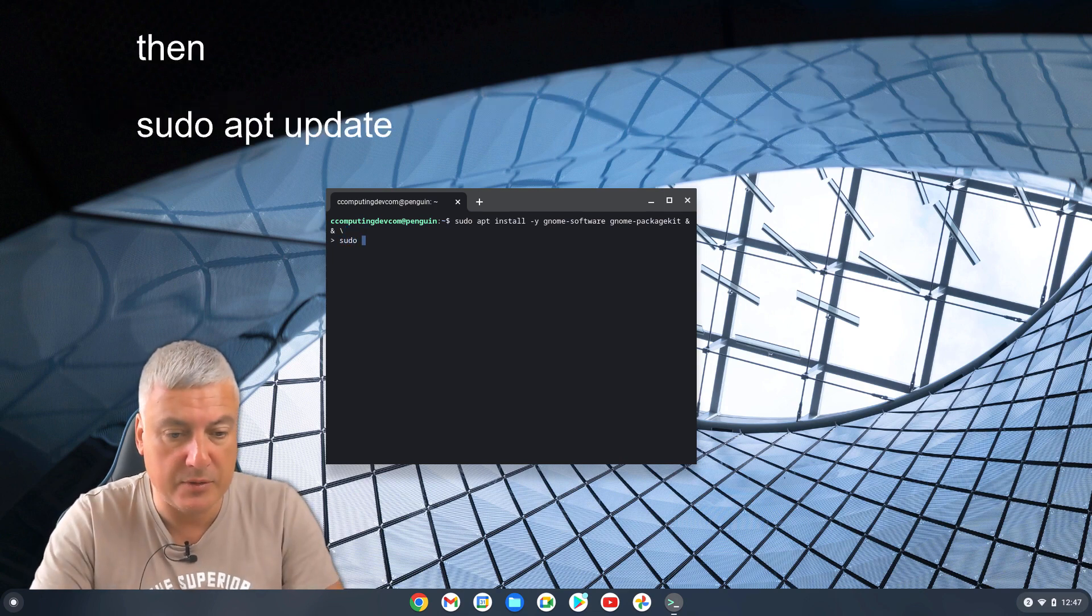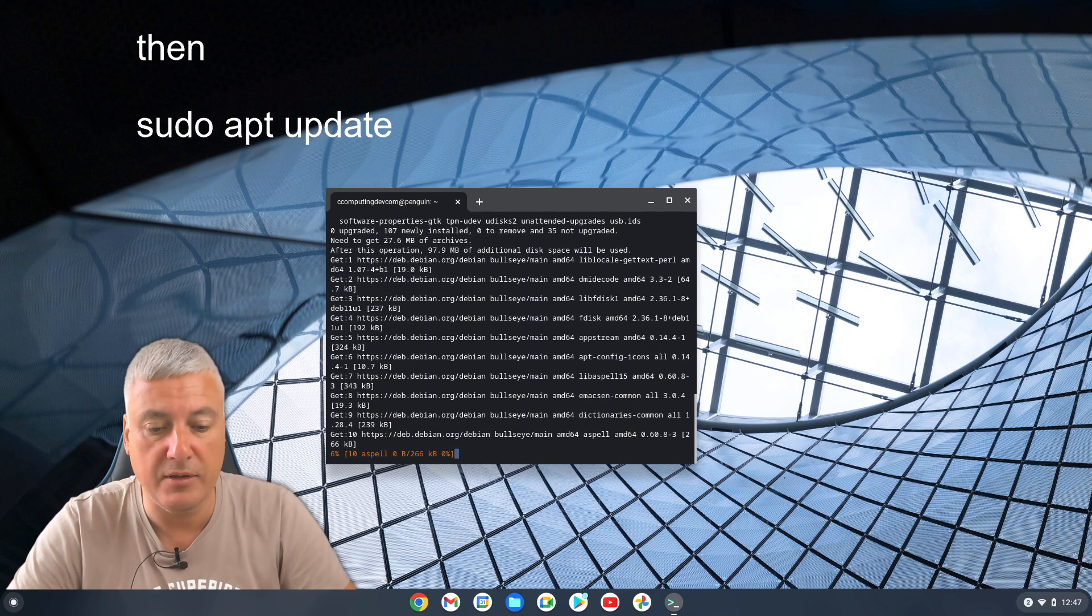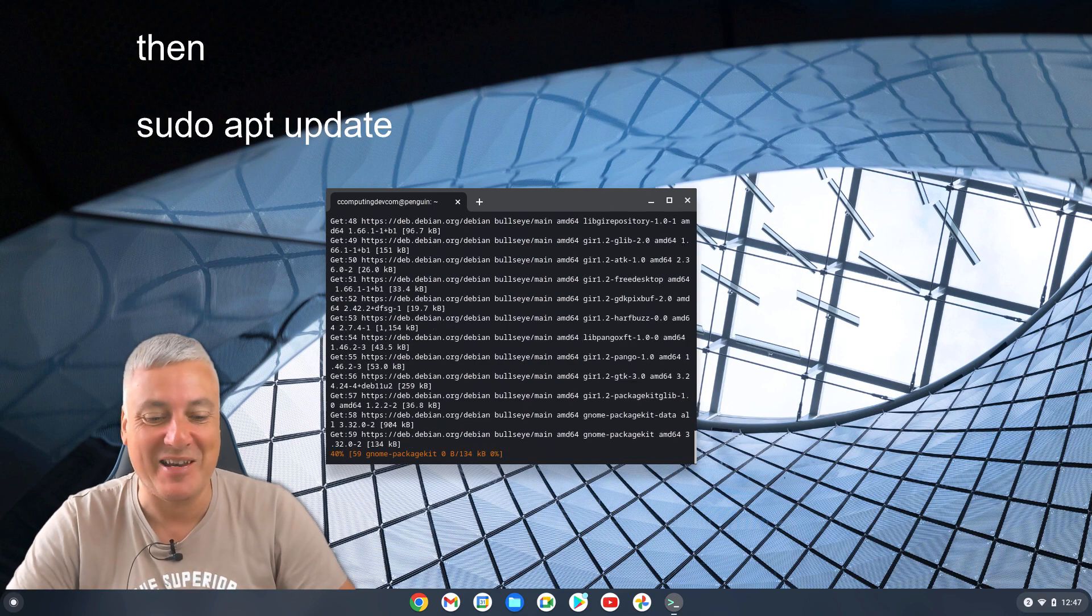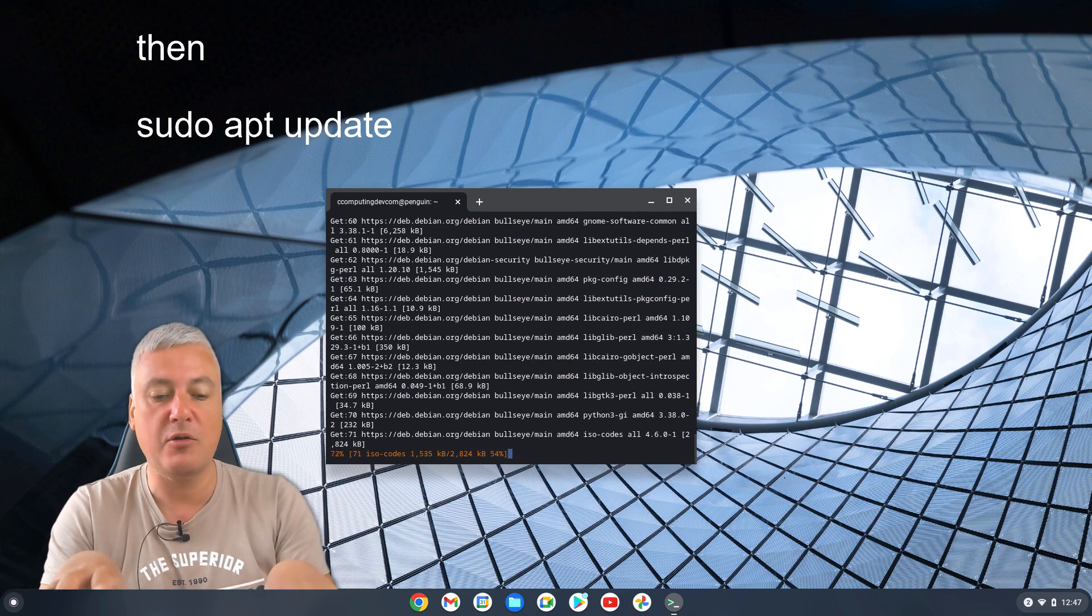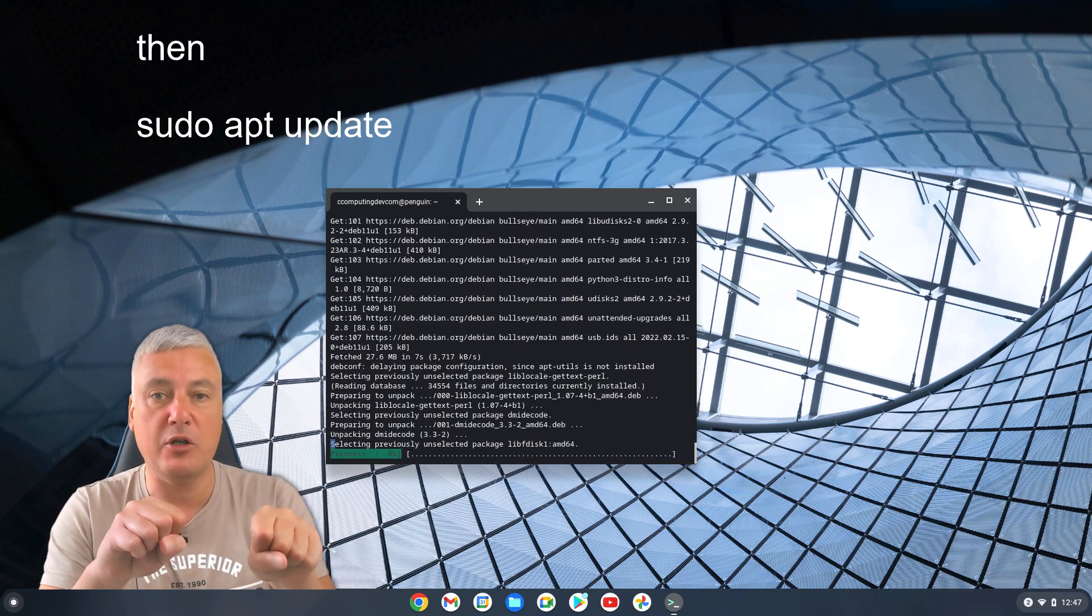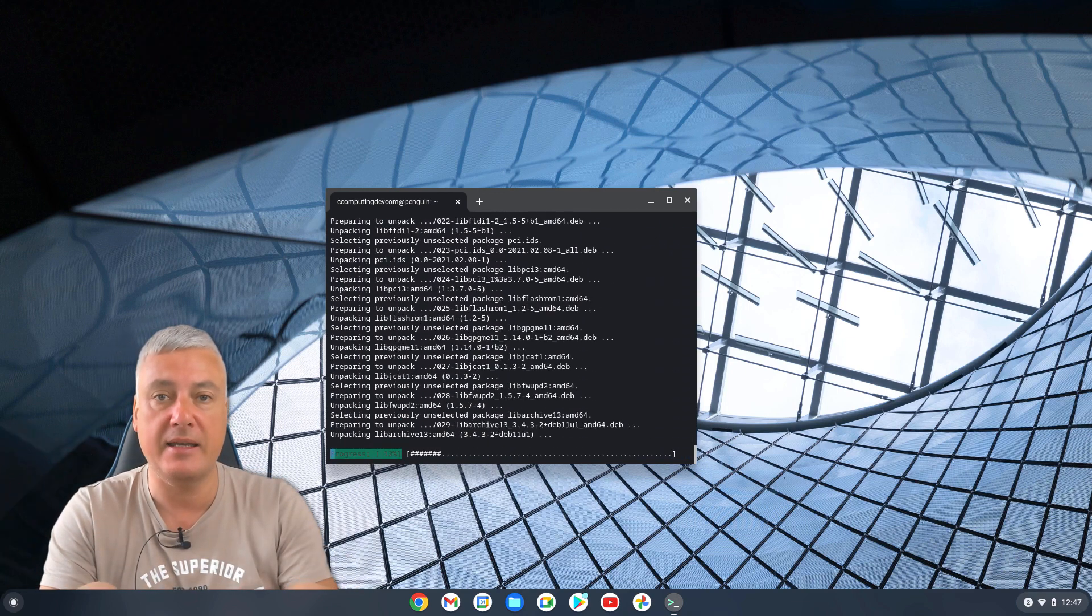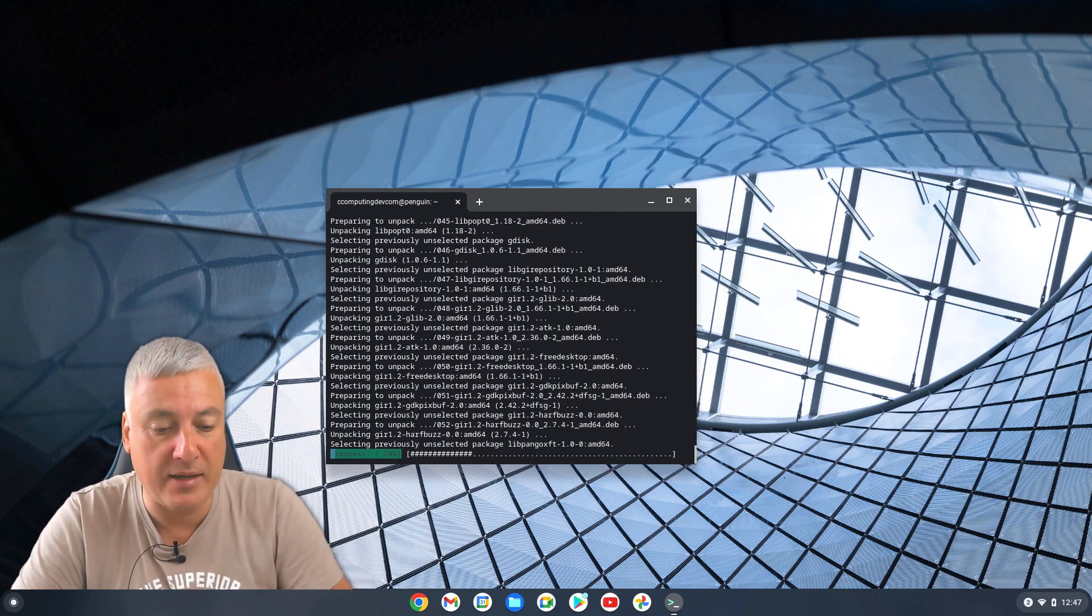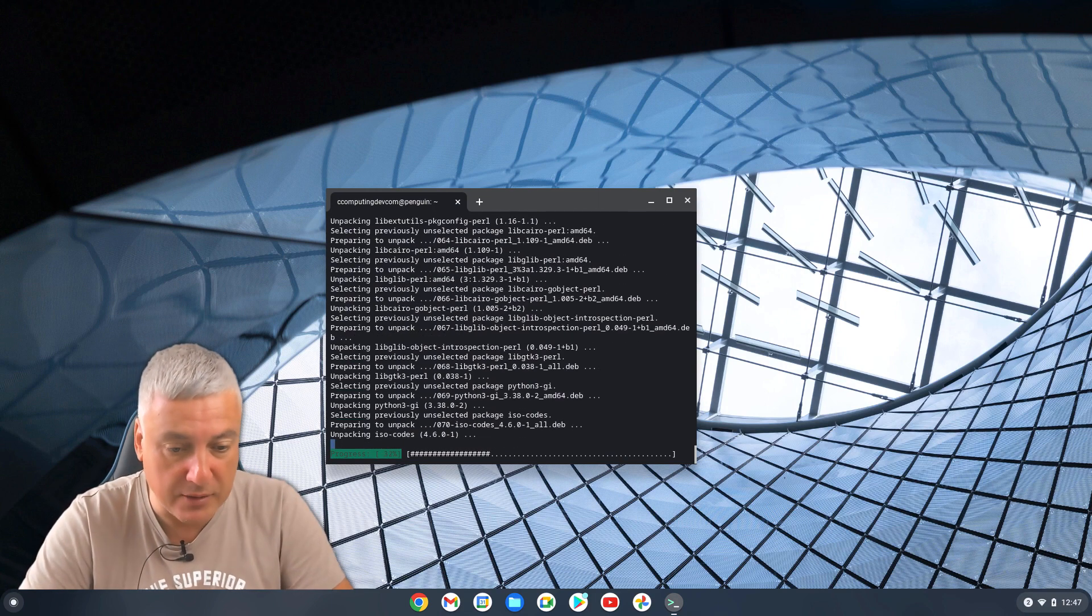Sudo apt update. There we go, that's fine. So the sudo apt update, you've done that because you've run that command, and then you need it to update with that command that you've done. So that's what it's doing now.